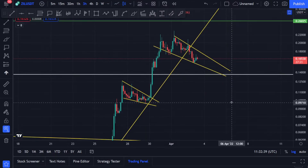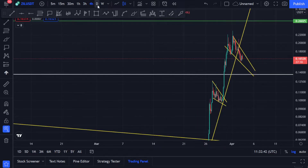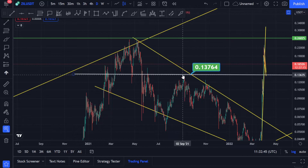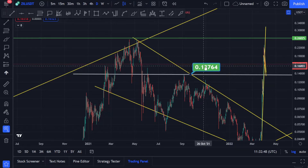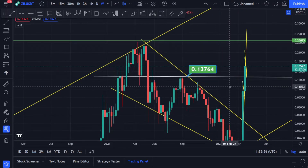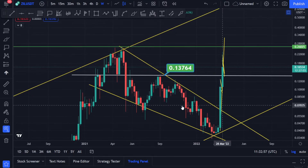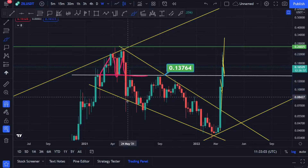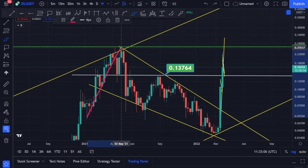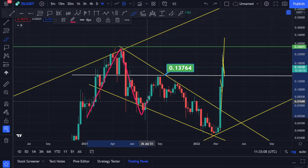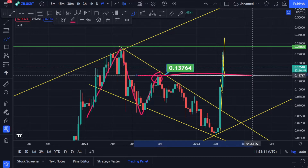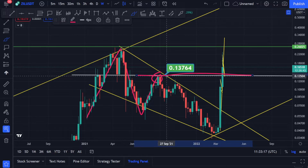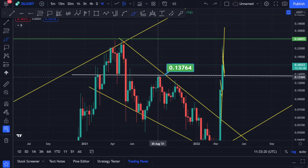On the daily chart, the next strong support point for Zilliqa is at the 1.3764 area. Going to the weekly time frame, after we had this breakout we went toward the downside. This was the high and this was the low — I believe the price could find a bottom in this area, though I might be wrong. I think this is one of the strongest points it can fall back to.